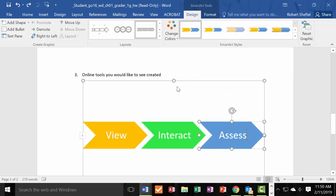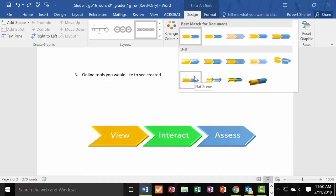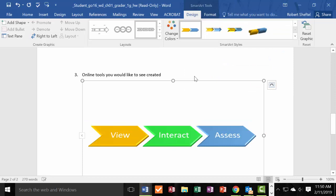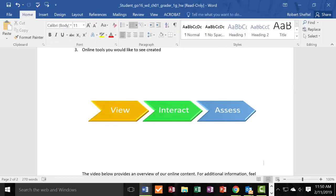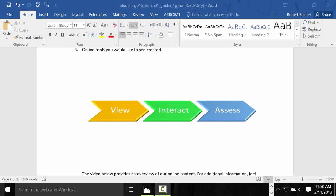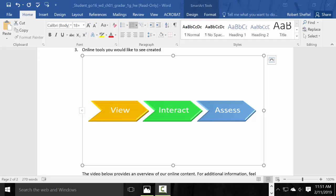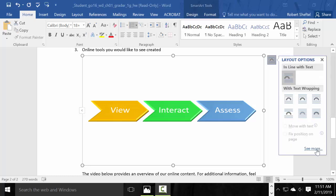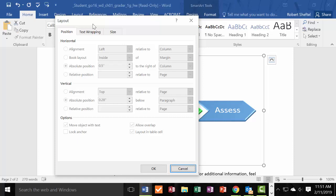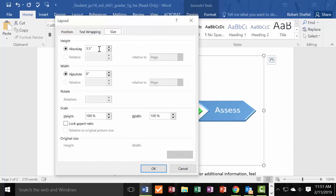I noticed I made a mistake, so I pressed Control+Z to undo, made sure everything was highlighted, then reapplied the Flat Scene style. That completes Step 9.